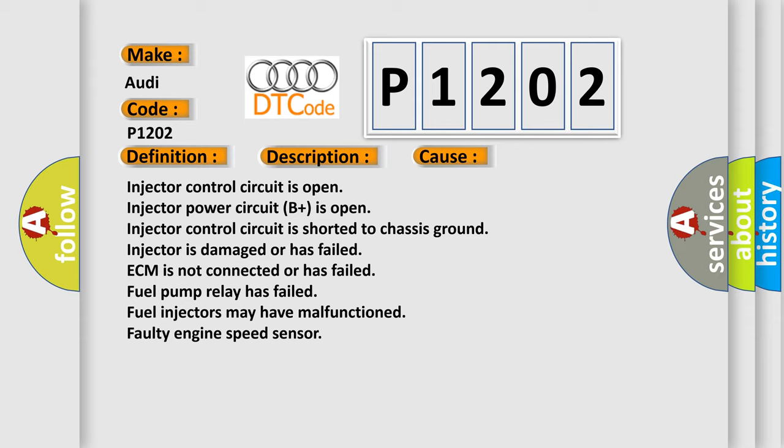Injector is damaged or has failed, ECM is not connected or has failed, Fuel pump relay has failed, Fuel injectors may have malfunctioned, Faulty engine speed sensor.